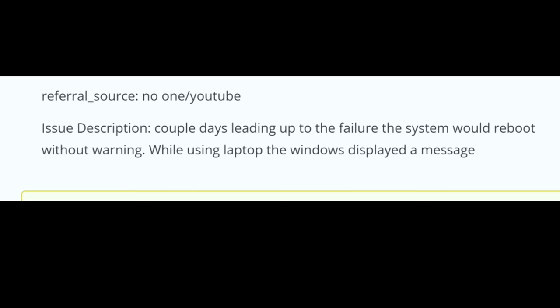Here we have an Asus laptop that came in for no power. This one is the GA502DU model. The customer wrote: no power. A couple of days leading up to the failure, the system would reboot without warning. While using the laptop, Windows displayed a message. The system would reboot, and now the laptop would not power on. We did confirm the laptop is not powering on.